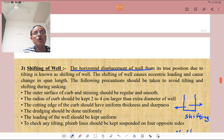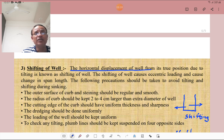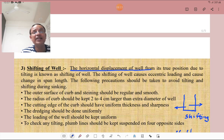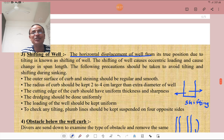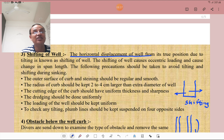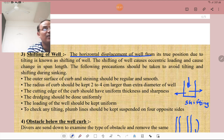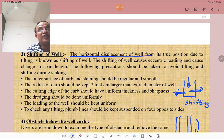Shifting of the well is the horizontal displacement of the well from its true position due to tilting. The shifting of well causes eccentric loading and a change in span length. Precautions to avoid tilting and shifting include: the outer edge of the curb and staining should be regular and smooth; the radius of the curb should be kept 2 to 4 cm larger than the external diameter of the well; the cutting edge should have uniform thickness and sharpness; dredging should be done uniformly; loading should be kept uniform; and plumb lines should be suspended on all four opposite sides.